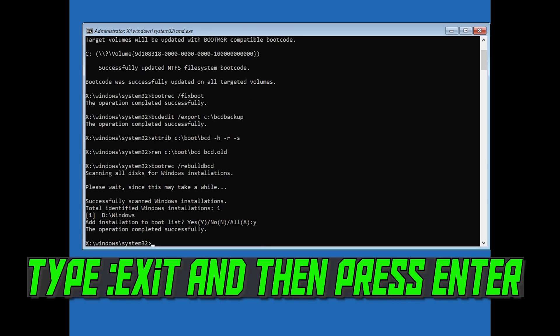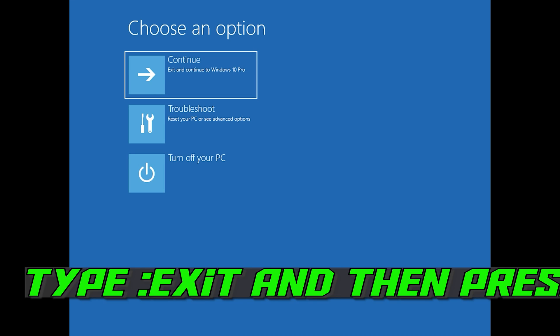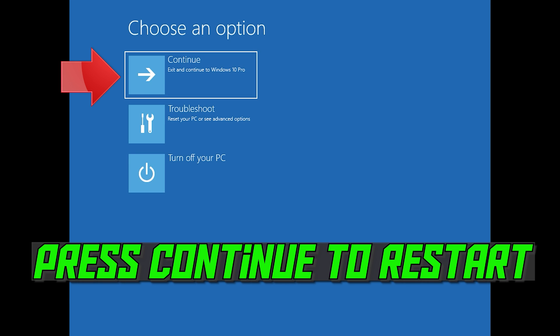Type exit and then press Enter. Press Continue to restart.